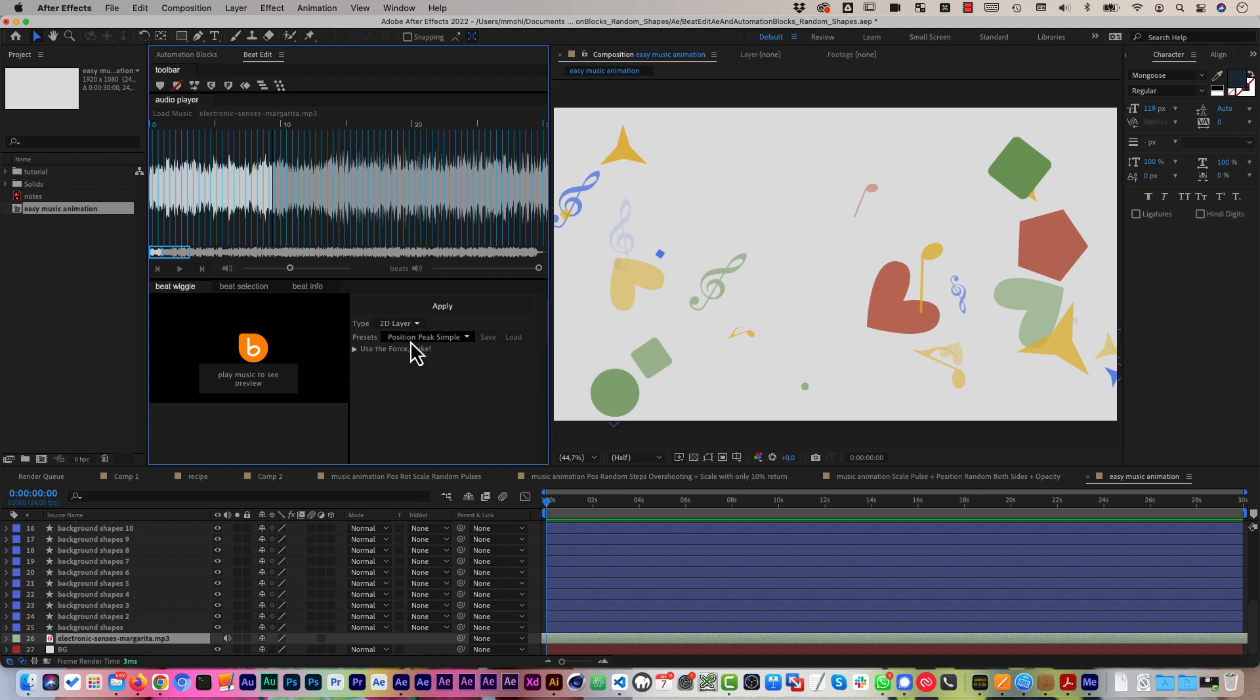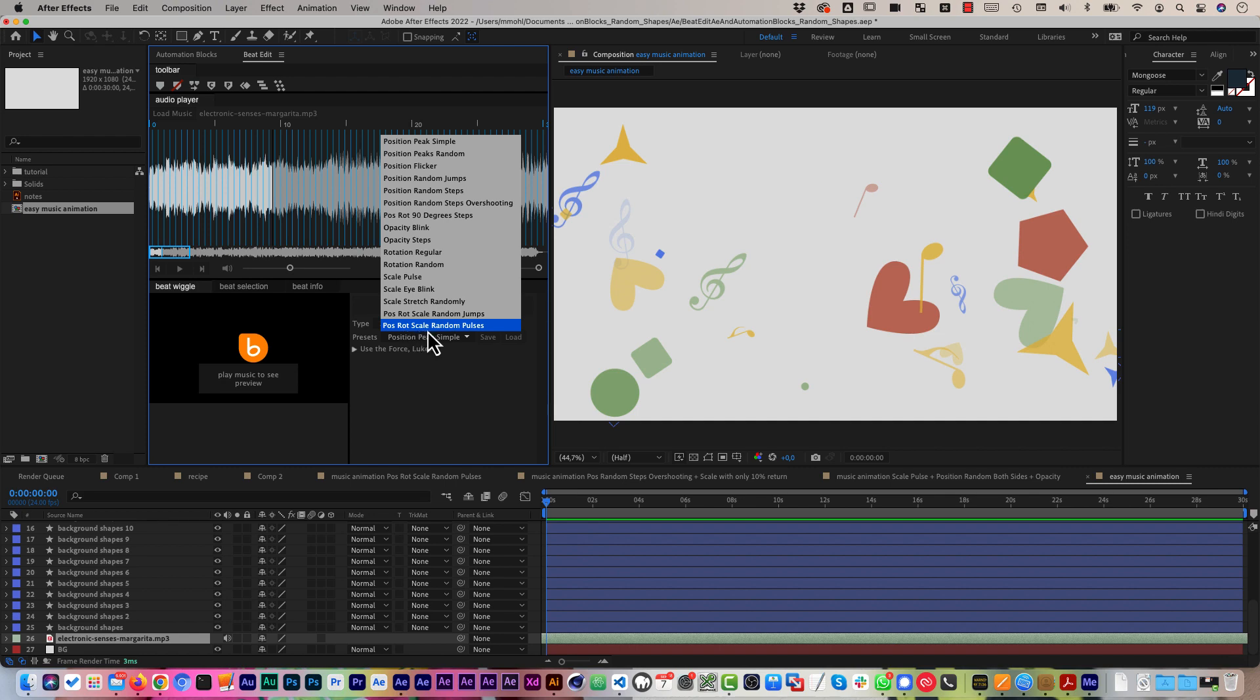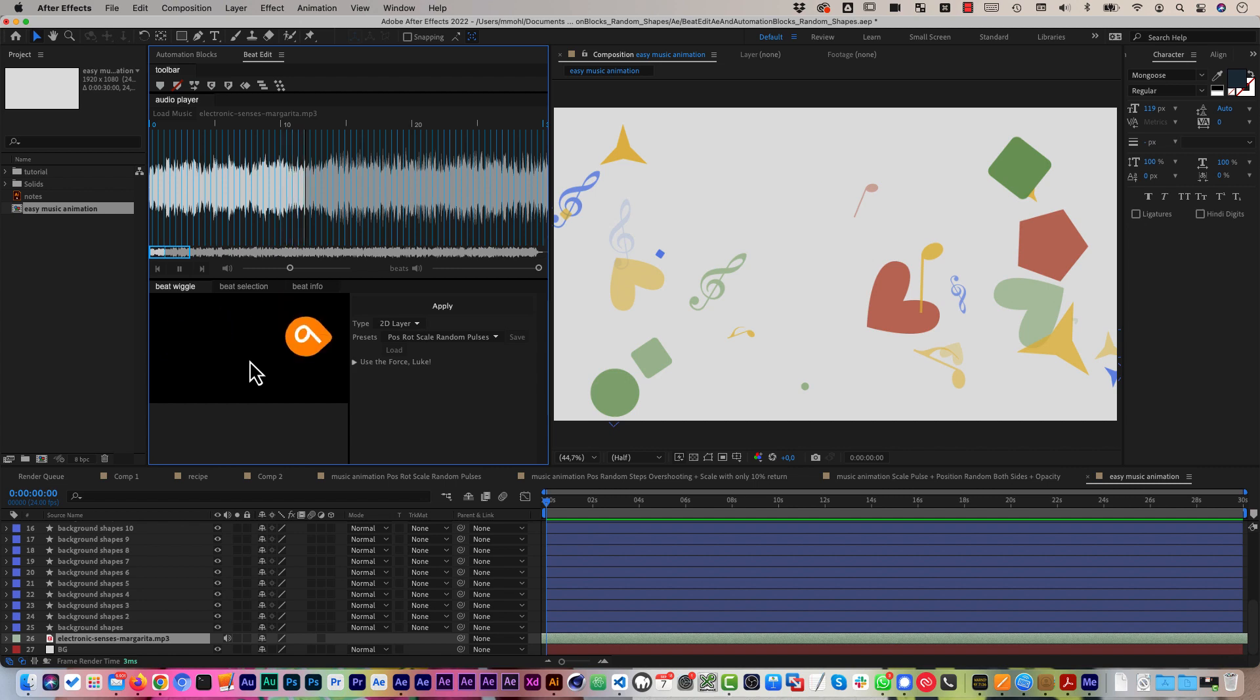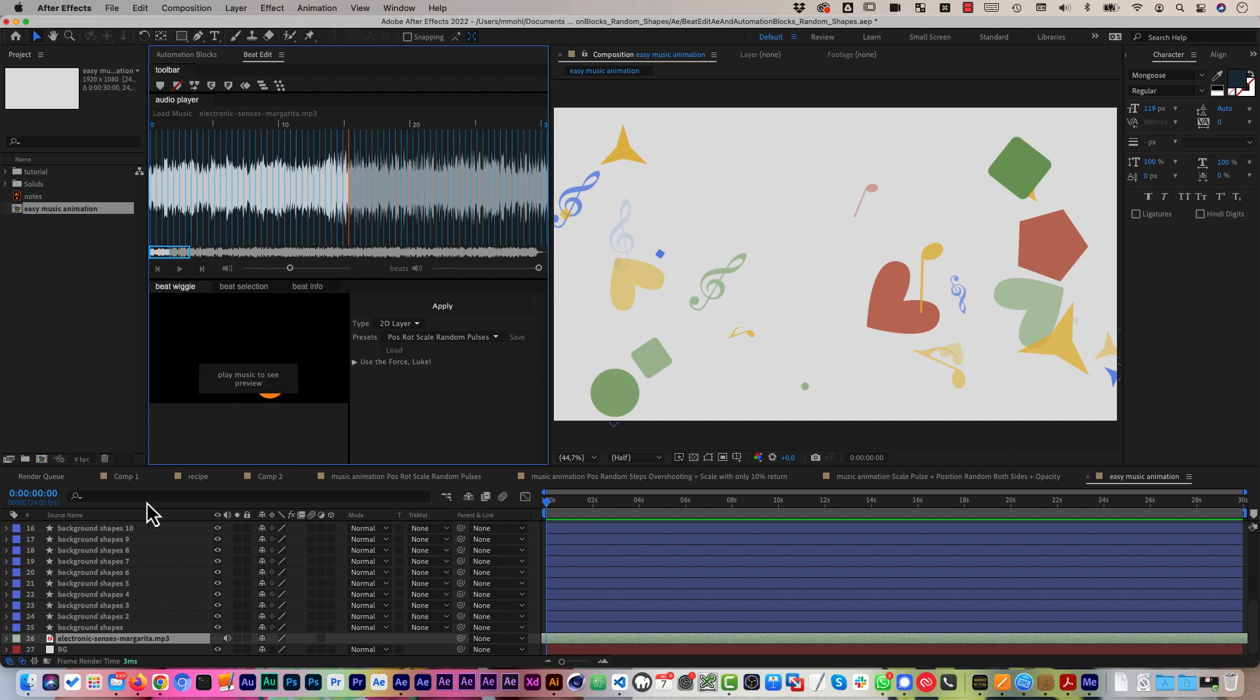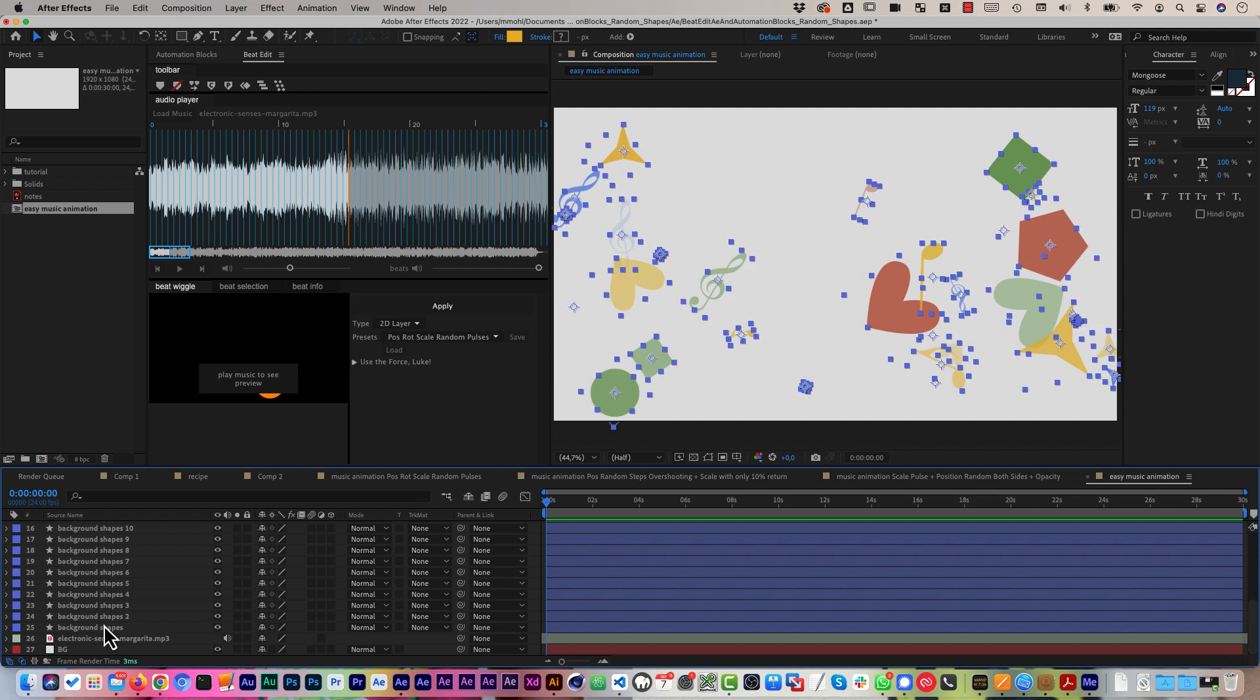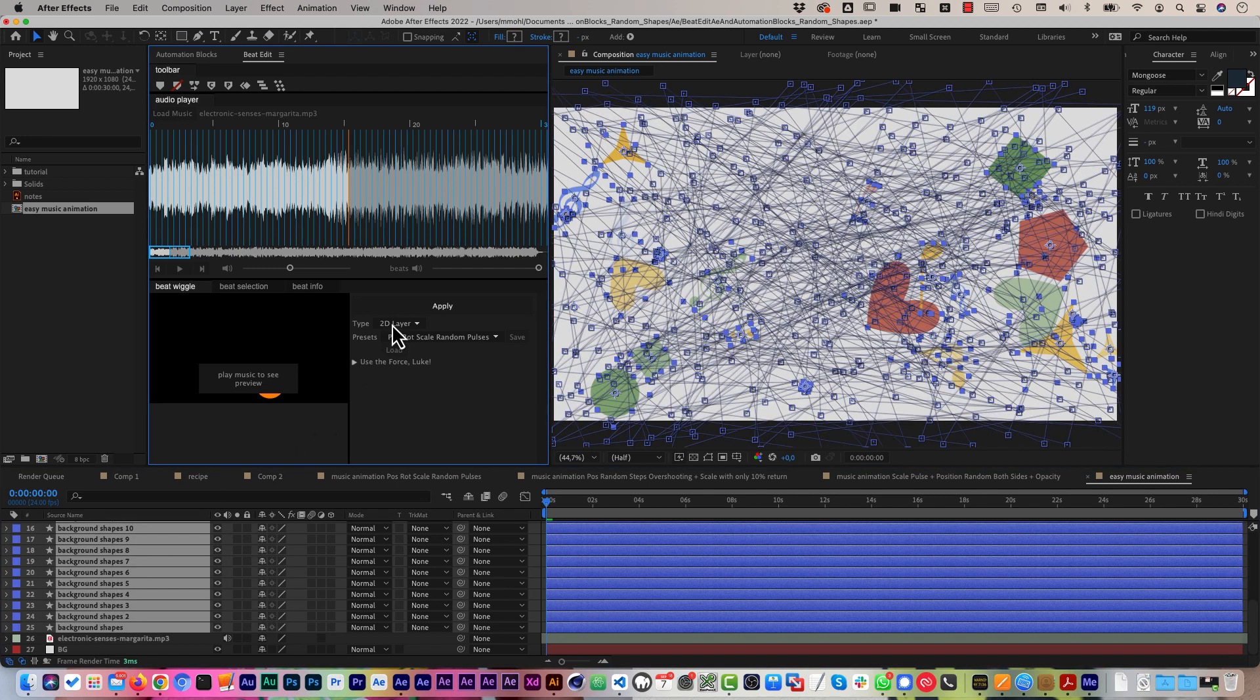And then I can just choose one of the default animation presets of the BeatWiggle component of BeatEdit. I want to animate 2D layers and let's just go for position, rotation, scale, random pulses for example which creates these kinds of animations and then I select all these background shapes that I created and apply. And this creates a whole bunch of keyframes and the result looks like this.